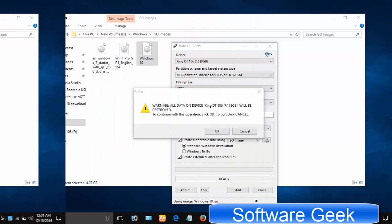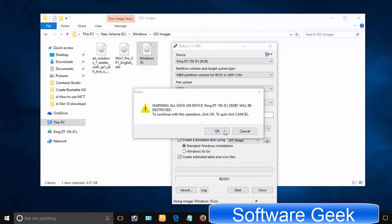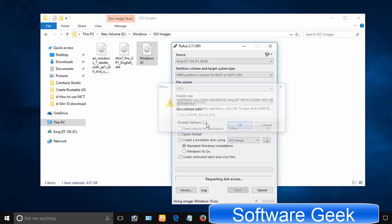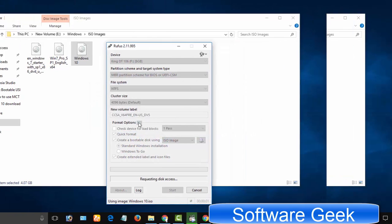If you have copied your important data from the USB flash, then click OK to allow it format the USB pen drive. Otherwise click cancel and backup your important data.